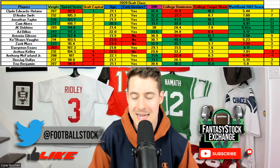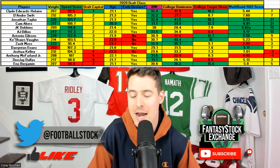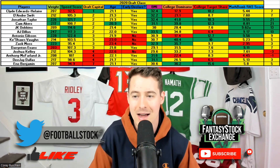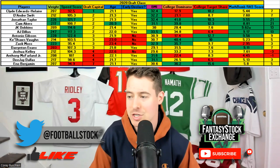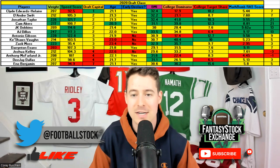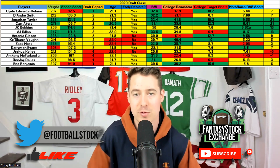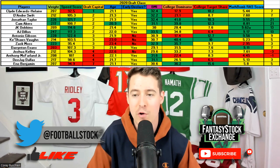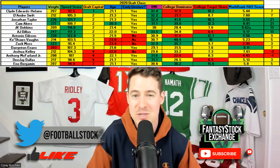The biggest bust from this class is obviously Clyde Edwards-Helaire. He was the RB1 for a lot of people over Jonathan Taylor. People overvalued the Kansas City landing spot and first-round draft capital, while ignoring that he never commanded a big workload in college. He was part of a historic LSU offense where Justin Jefferson and Ja'Marr Chase were probably elevating his efficiency. On top of that, he was undersized at 5-foot-7, 207 pounds, with a low speed score and a RAS that just barely cleared the threshold.